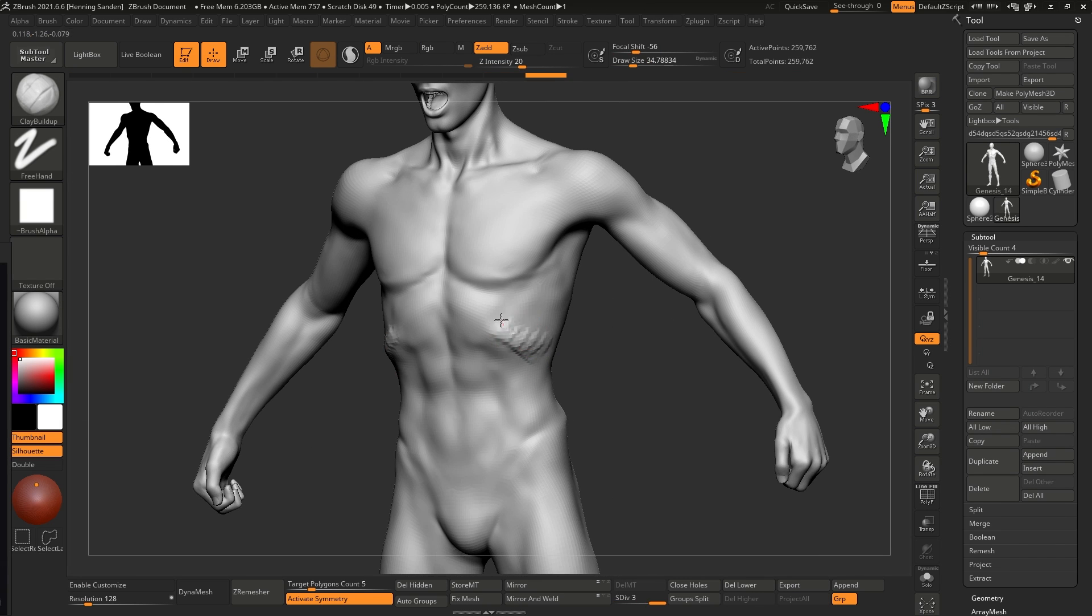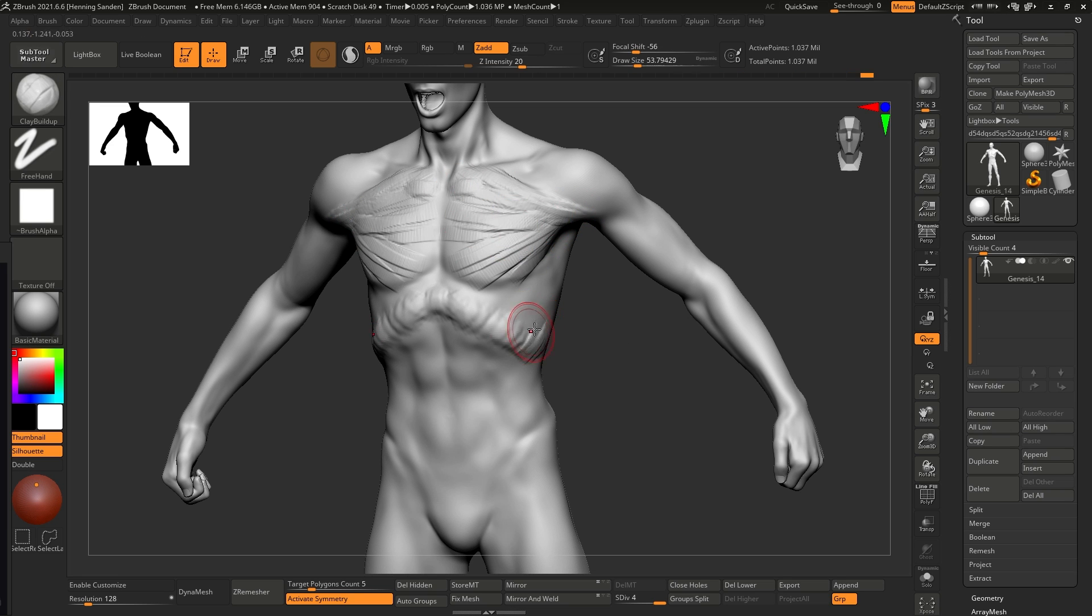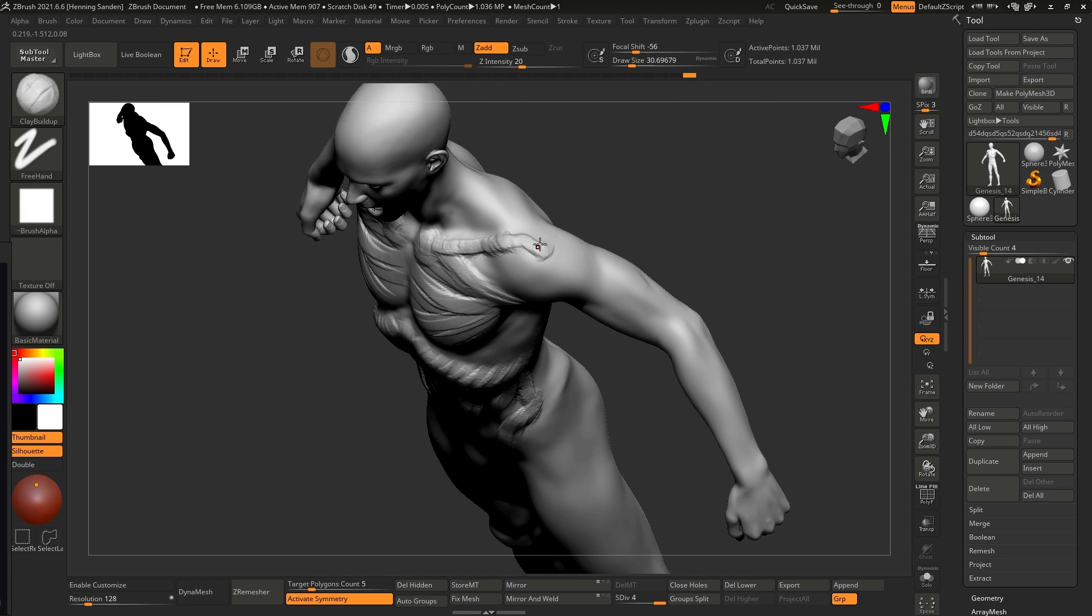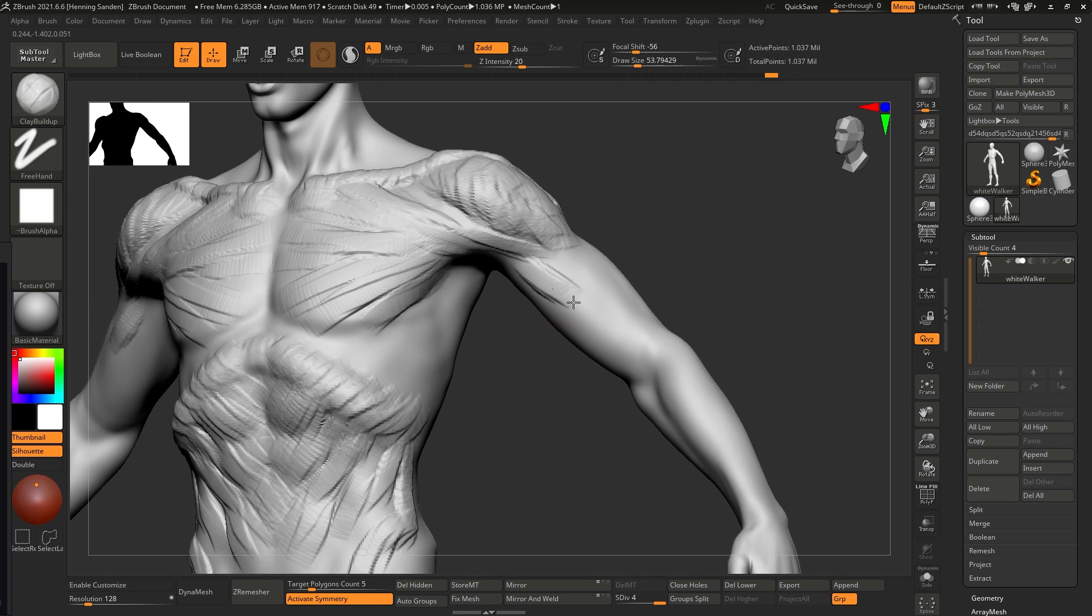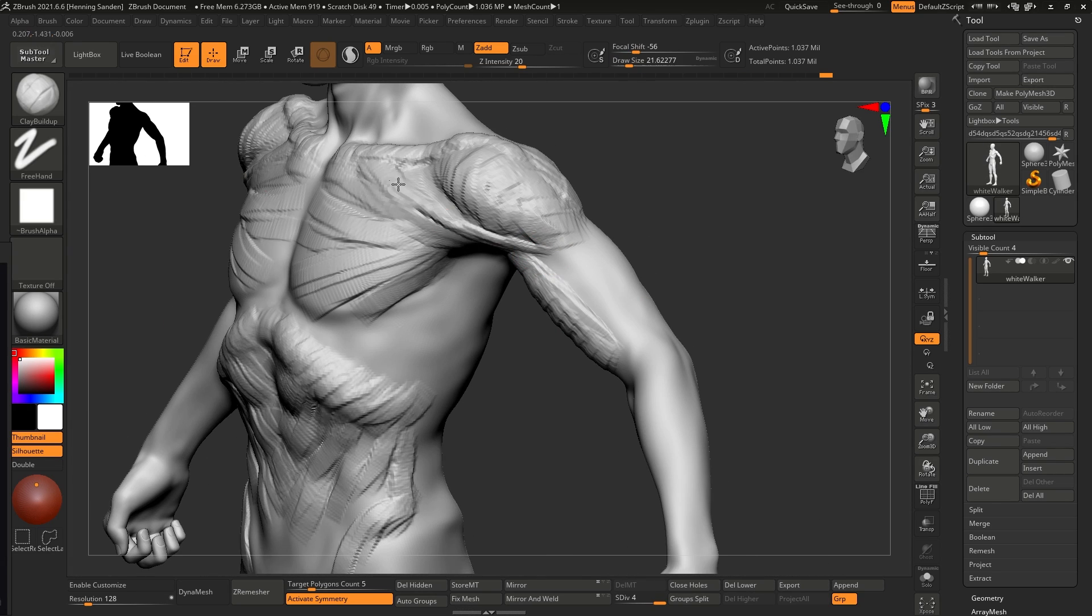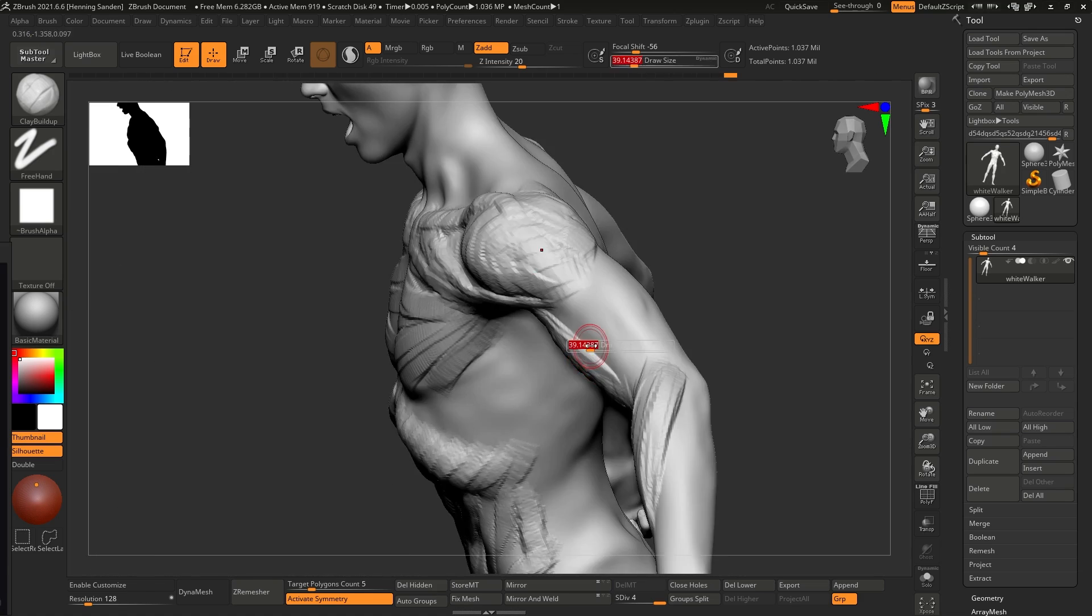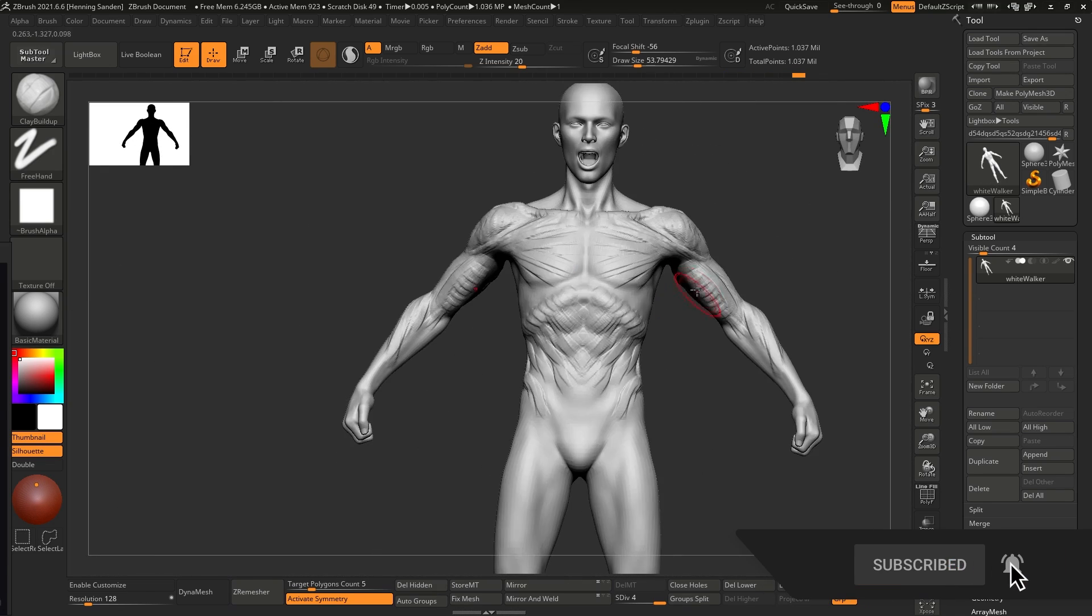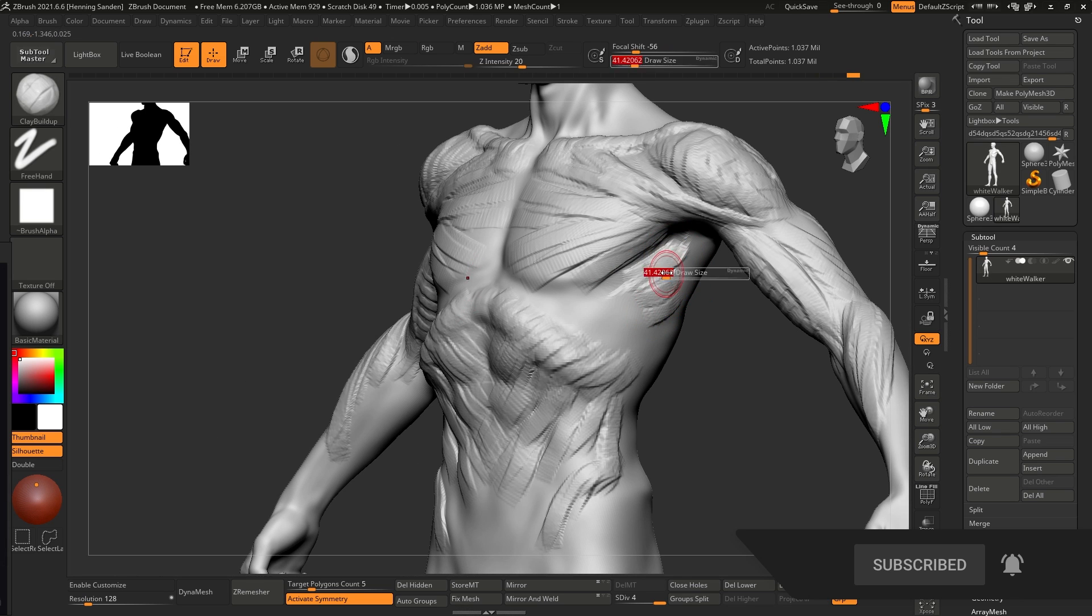Then we are using GoZ to bring this into ZBrush. And the advantage of DAZ is that it doesn't take that much time. We're not really going to be using DAZ a whole lot in this video. We're going to be using a bit at the end and at the beginning.